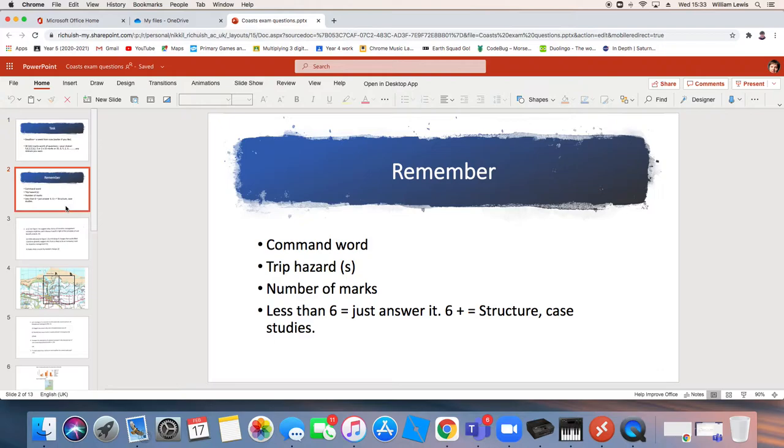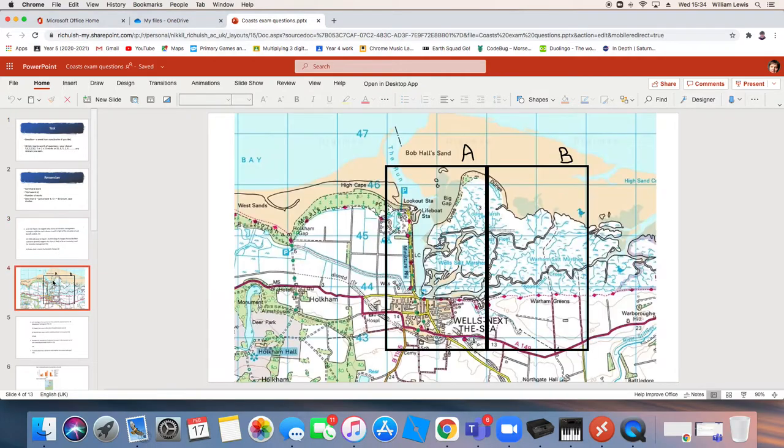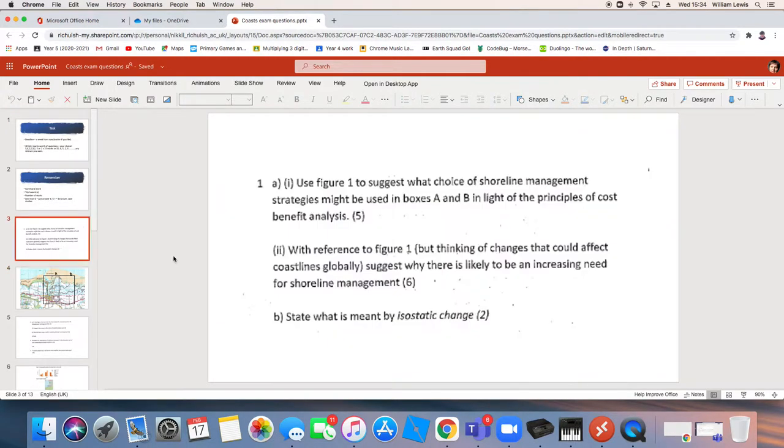So always before you answer a question, find your command word, identify trip hazards and look for the number of marks. The first questions are to do with a map. And luckily the map has shown up quite nicely. But let's do what we said.